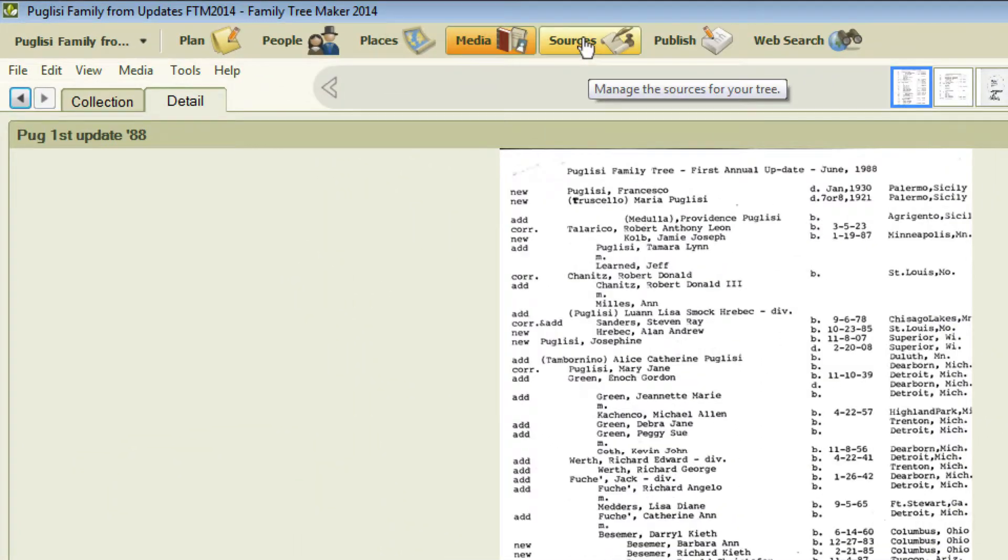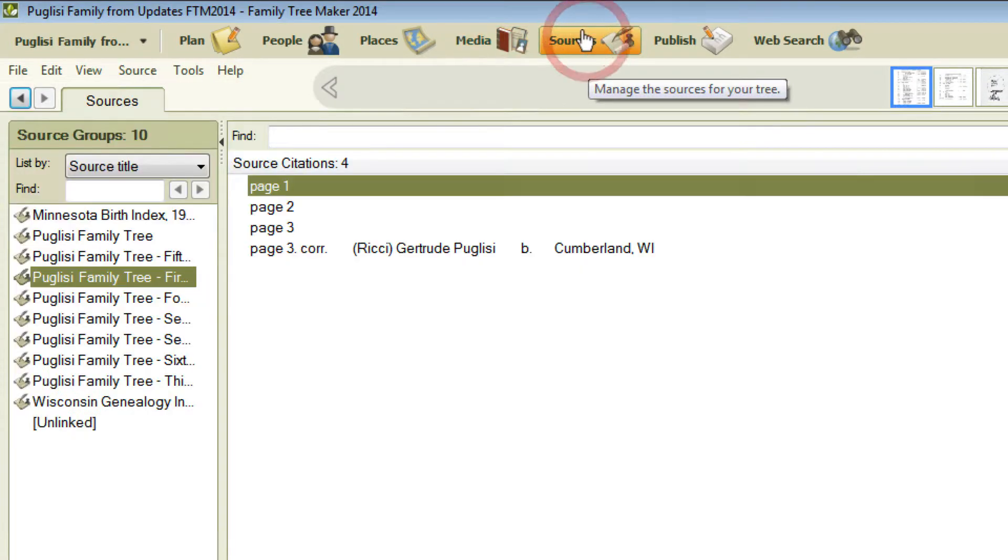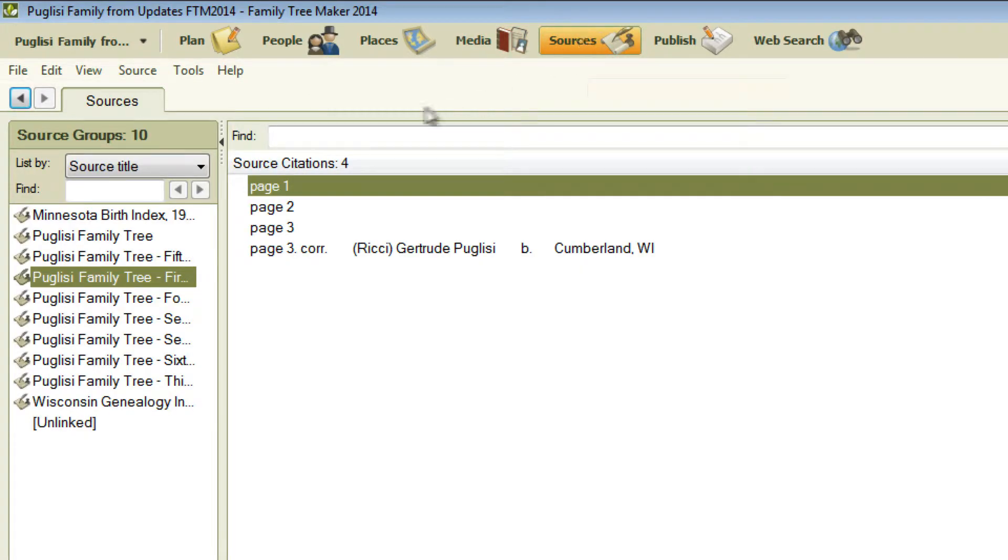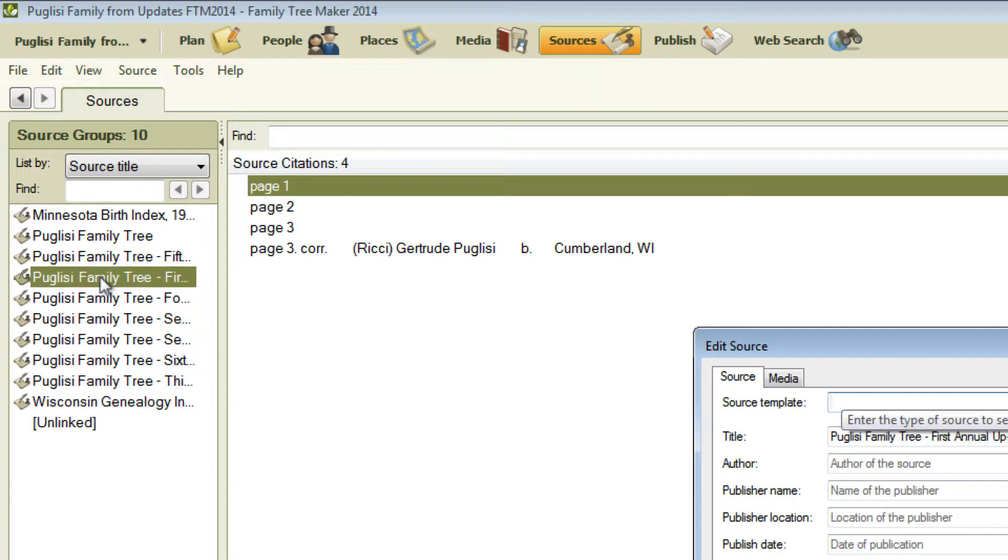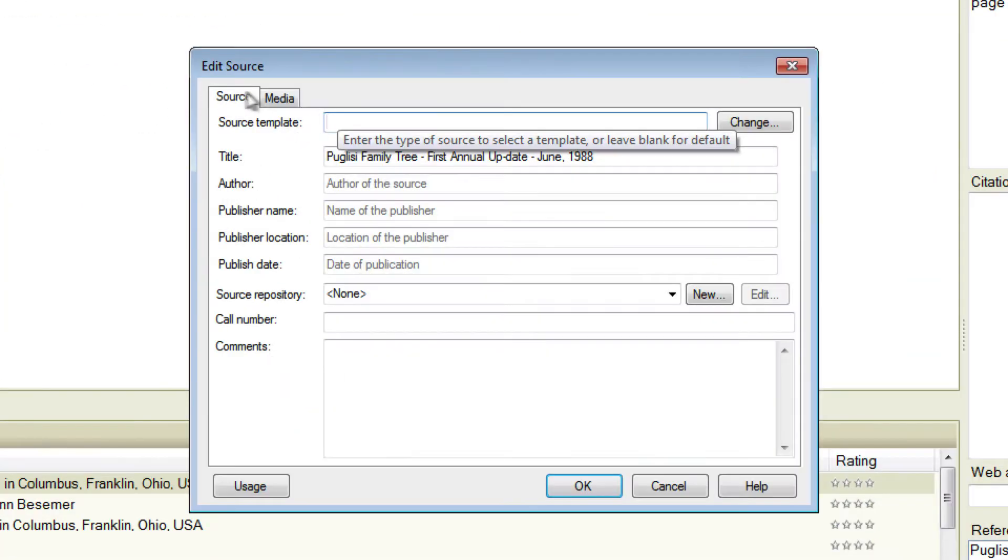The other place that this works is in the Sources workspace. So I'm going to click Sources in the toolbar and then you can select a source over here. I've already got one selected. I'm just going to double click that and then I'm going to click this Media tab.